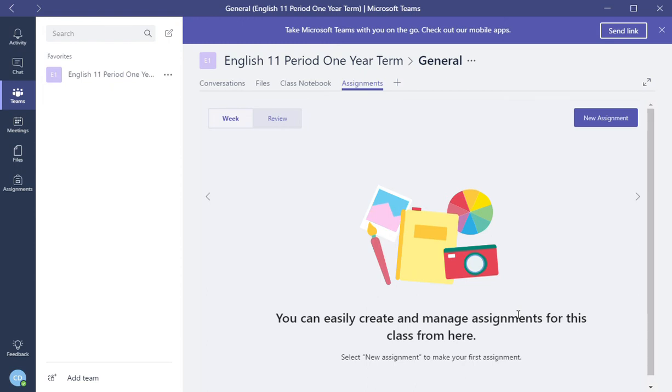In the next video, what we're going to do is I'm going to show you how to create a basic assignment. Thank you.